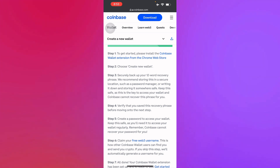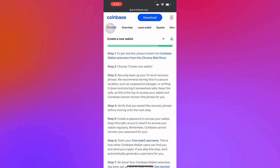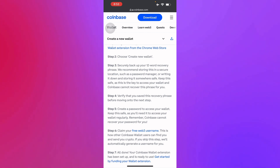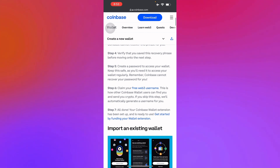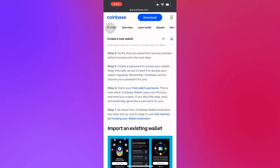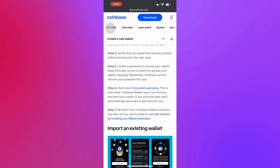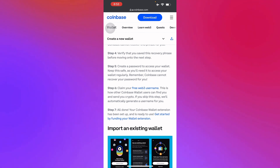This 12-word phrase is the only access to your wallet — Coinbase cannot recover this phrase for you. Step four is verifying that you saved this recovery phrase before moving on. Step five is creating a password to access your wallet. You must keep this safe as you'll need it to access your wallet regularly, and remember Coinbase cannot recover your password for you.